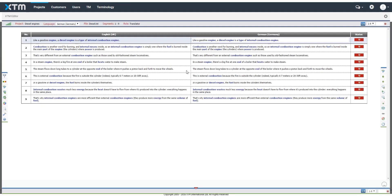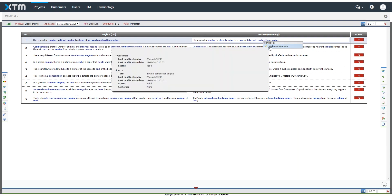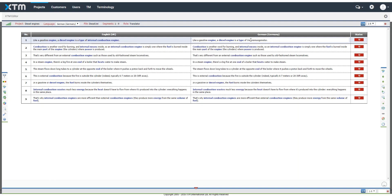As you are translating in the editor, terms will be highlighted in blue and a pop-up menu will show the preferred translation and full details of the term.